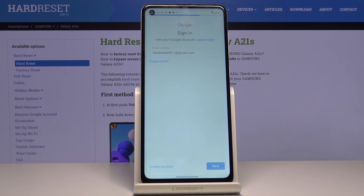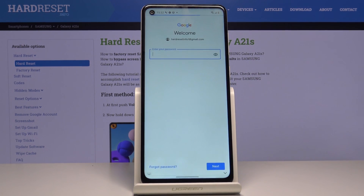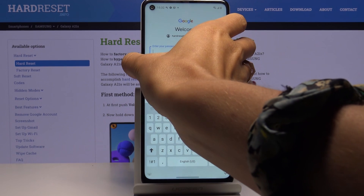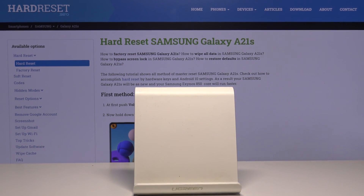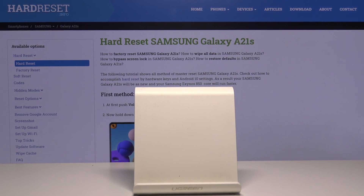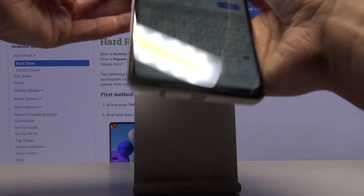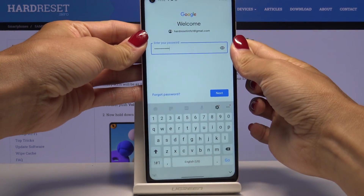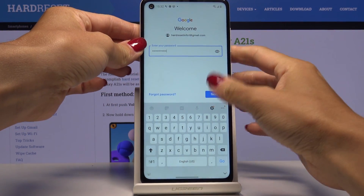Then tap on Next. Here, enter the password — let me do it off screen. As only the password is entered, tap on Next.